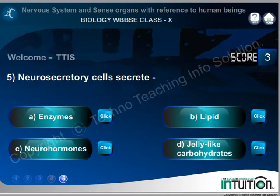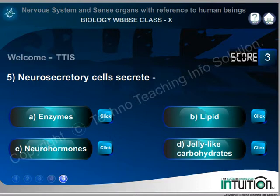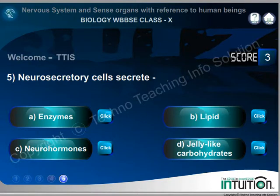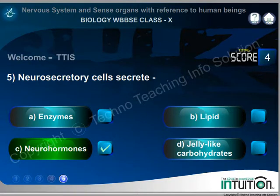Question 5. Neurosecretary cells secrete: A. Enzymes. B. Lipid. C. Neurohormones. D. Jelly-like carbohydrates. Right answer: Neurohormones.